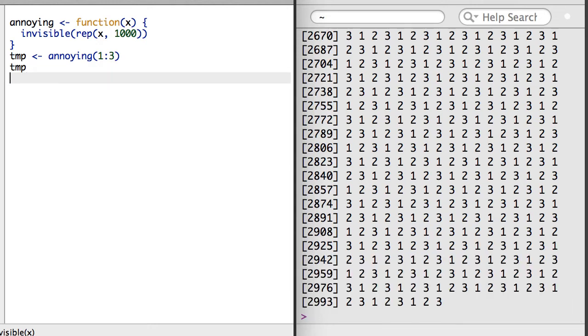That said, invisible output can confuse users, so use this trick with caution. It's also worth noting that using classes and methods inside of R is another way to address this challenge. However, classes and methods aren't a topic I'll cover in this video.